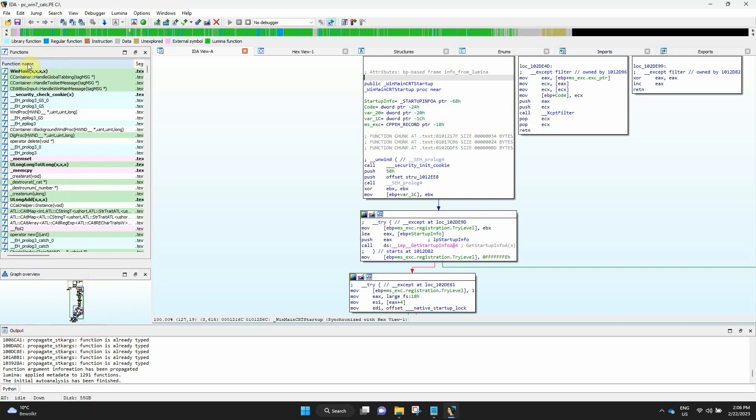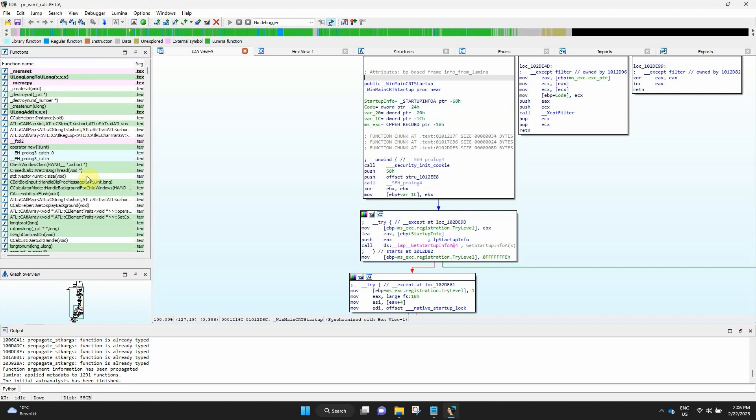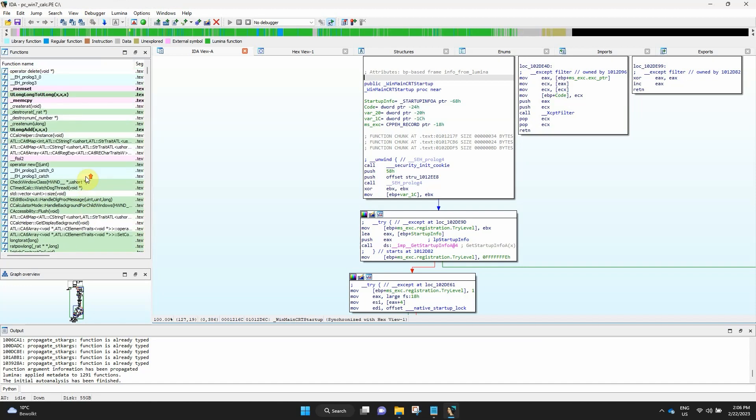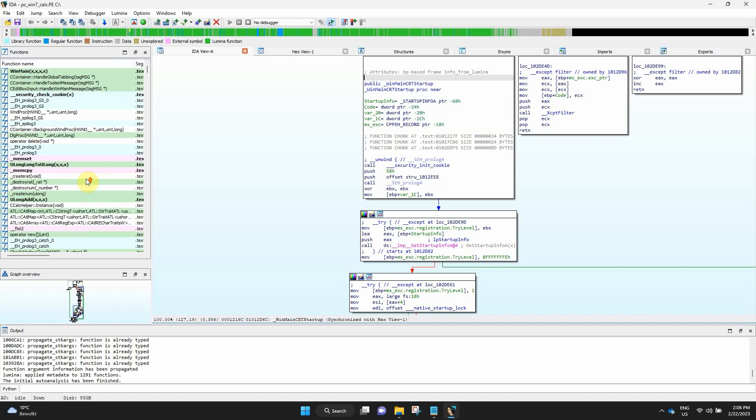The functions window is one of the important views and it is open by default. The purpose of this window is to list all the functions in the database recognized by IDA. Initially the window shows just the function name and the part of the segment columns, but you will see that there are some more columns.